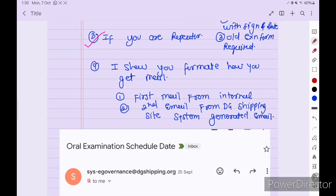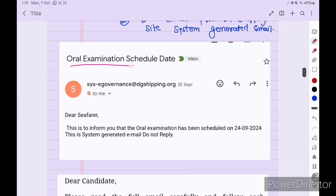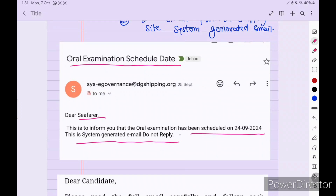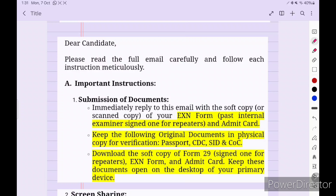You will receive two emails. One is a system-generated email and one is from the internal surveyor. The system-generated email may arrive one day after your oral date, so do not rely on it. Rely on the email sent by the internal surveyor. The system-generated email says 'Oral Examination Scheduled' and instructs you not to reply. Do not believe this mail — sometimes it comes after you have already completed your orals.